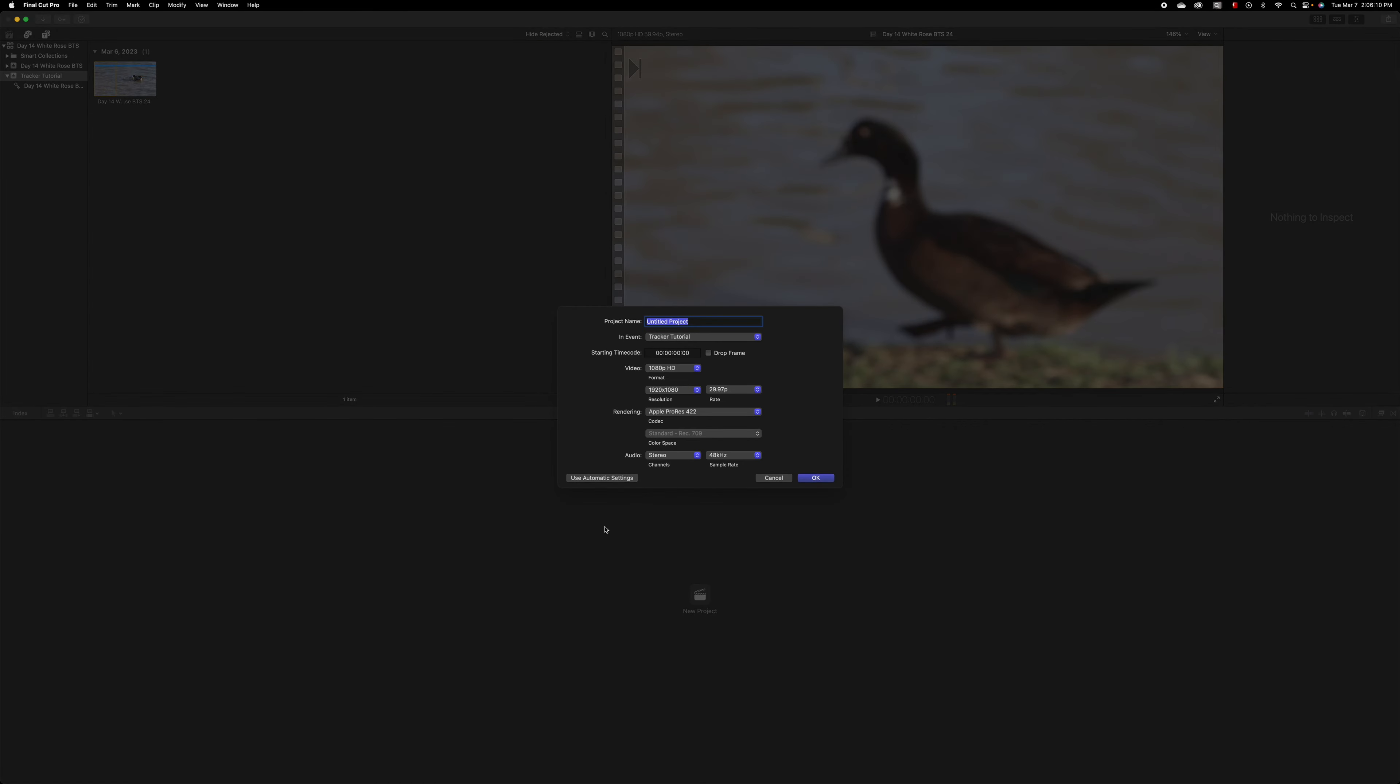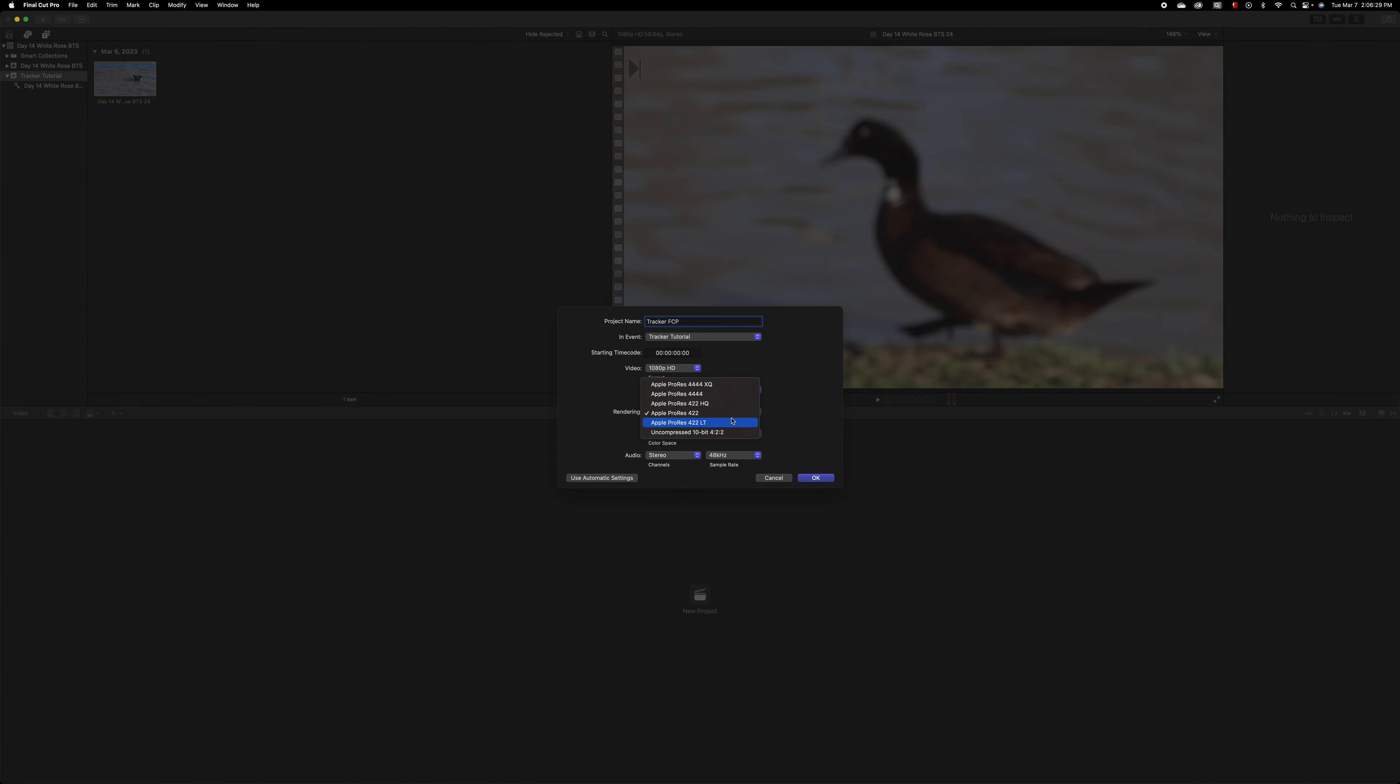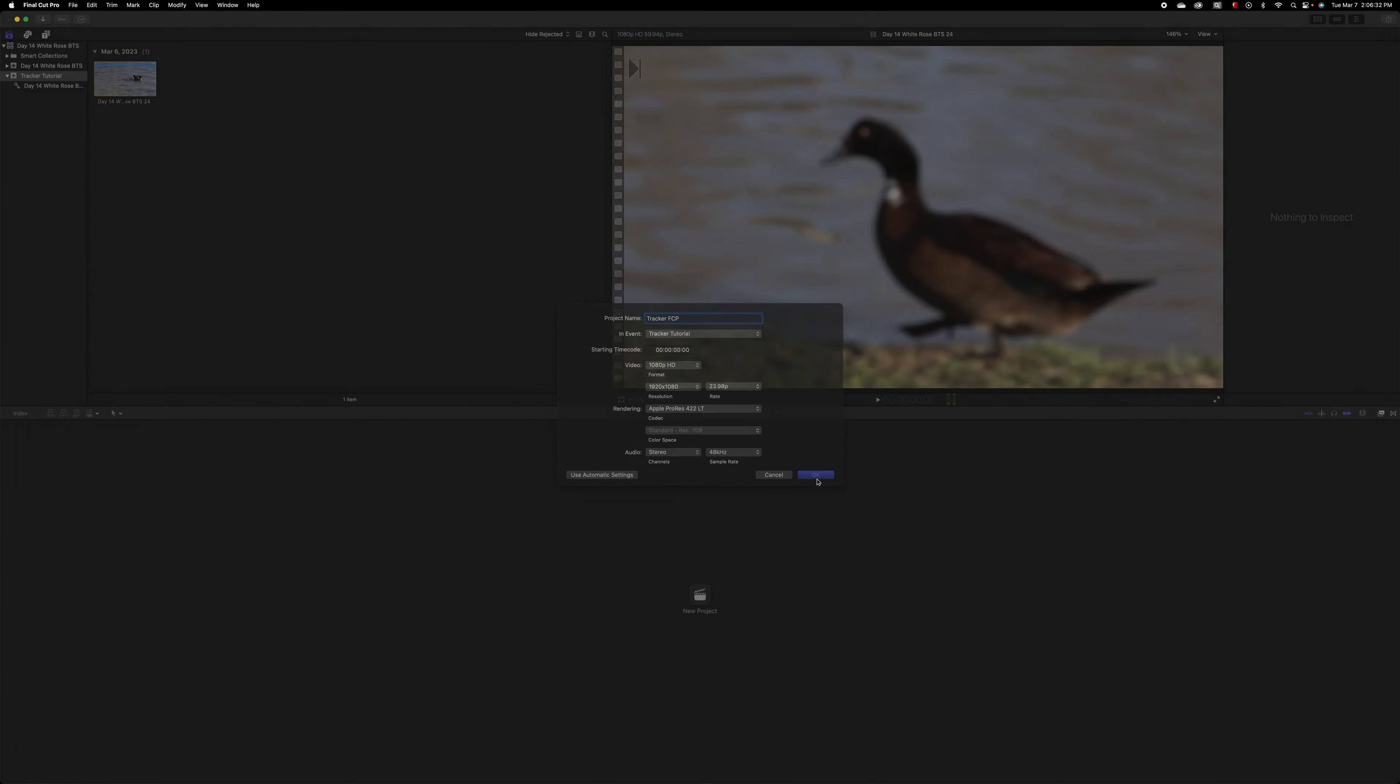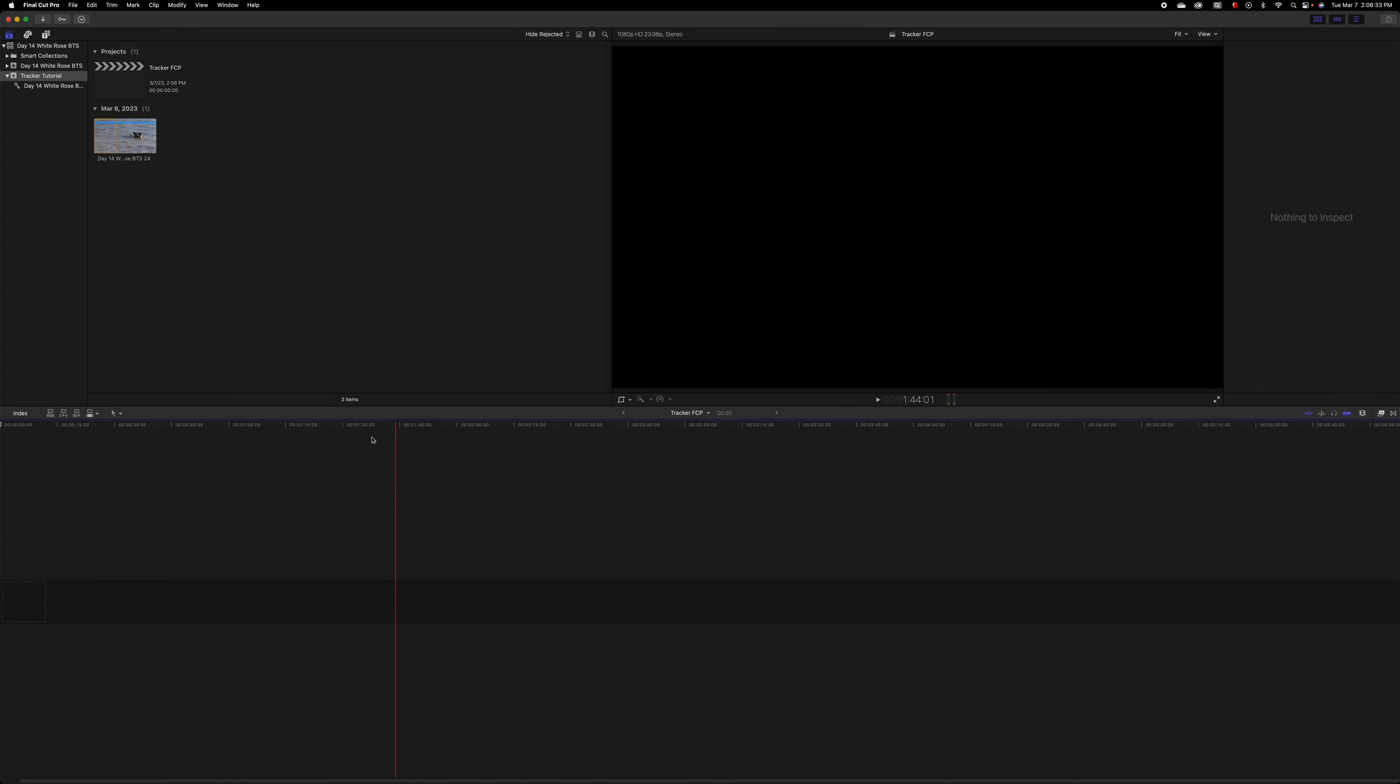So what I'm going to do is start a new project. I'm going to just go straight to change the settings. You don't have to worry about the settings here, but I'm going to change it to 23.98 frames per second. I'm going to call it tracker, Final Cut Pro. It doesn't really matter what these are set for. I just go with the automatic settings.